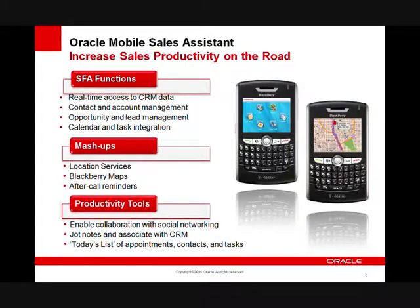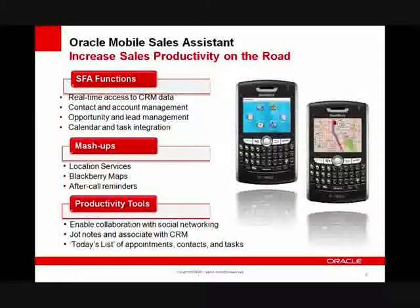So utilizing smartphone technology, you can access the application and share the information.